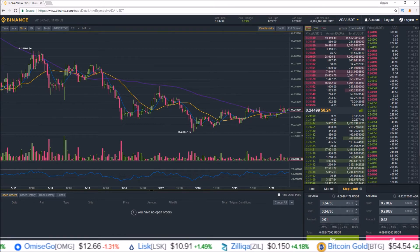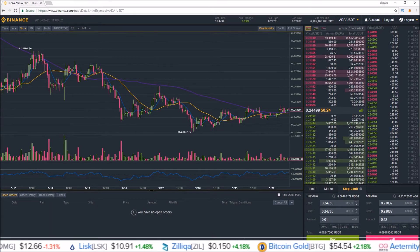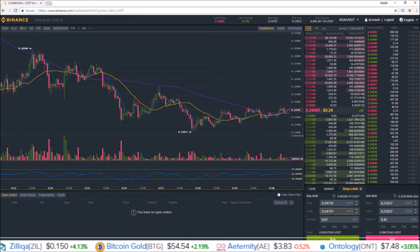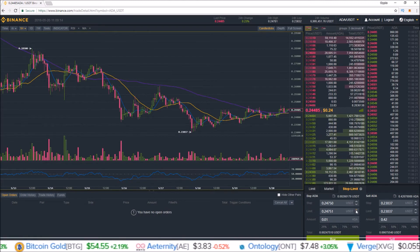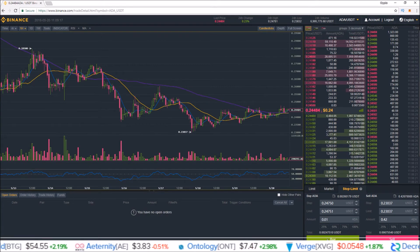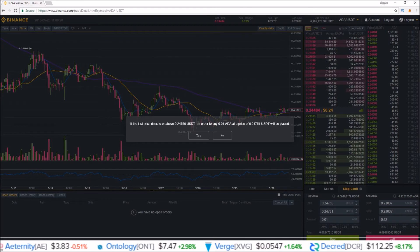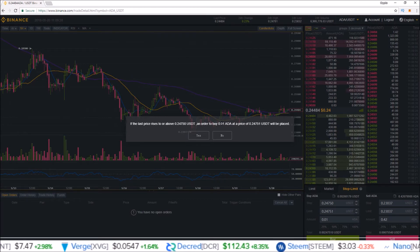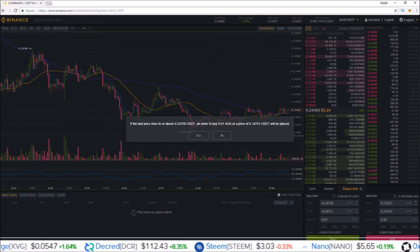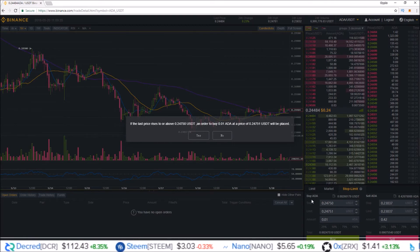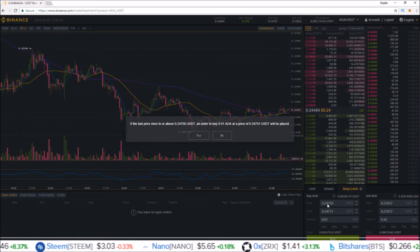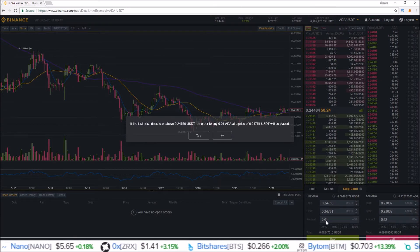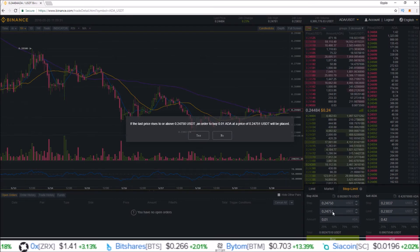I don't have a lot of USDT on Binance right now, so numbers and amounts will obviously be different — I'm just using this as an example. I'm going to put the limit order one tick higher than the stop. If you click buy, it'll tell you: 'If the last price rises to or above 0.24750, an order to buy 0.01 ADA at a price of 0.24751 will be placed.'